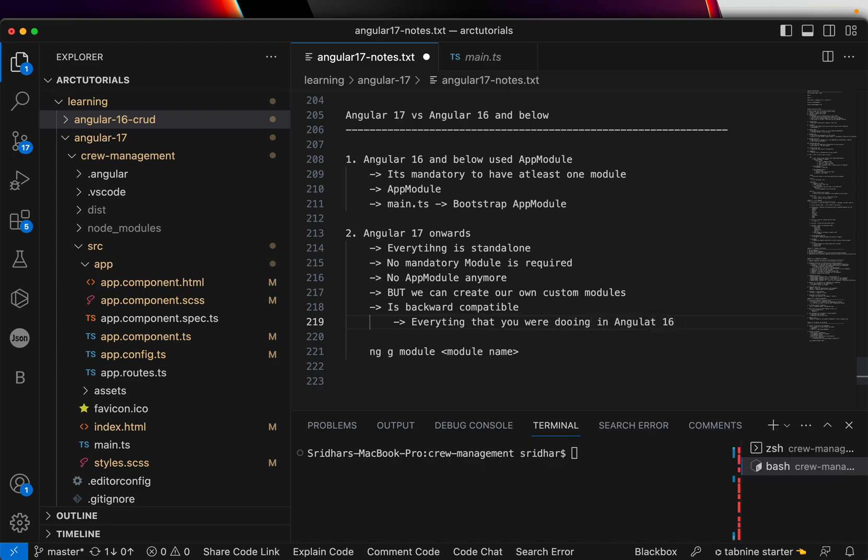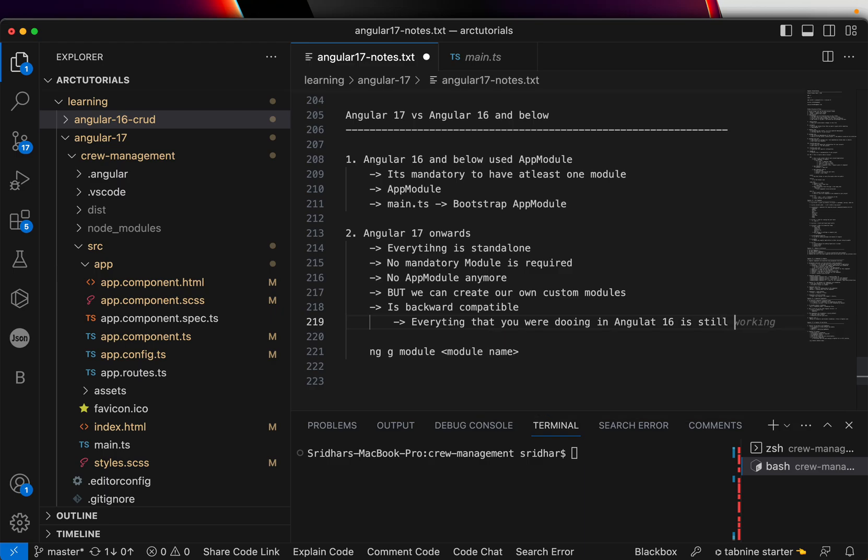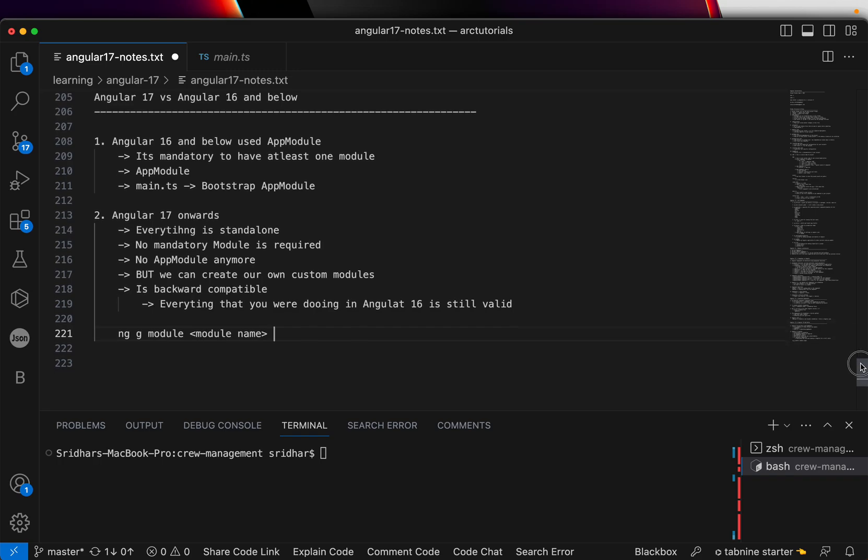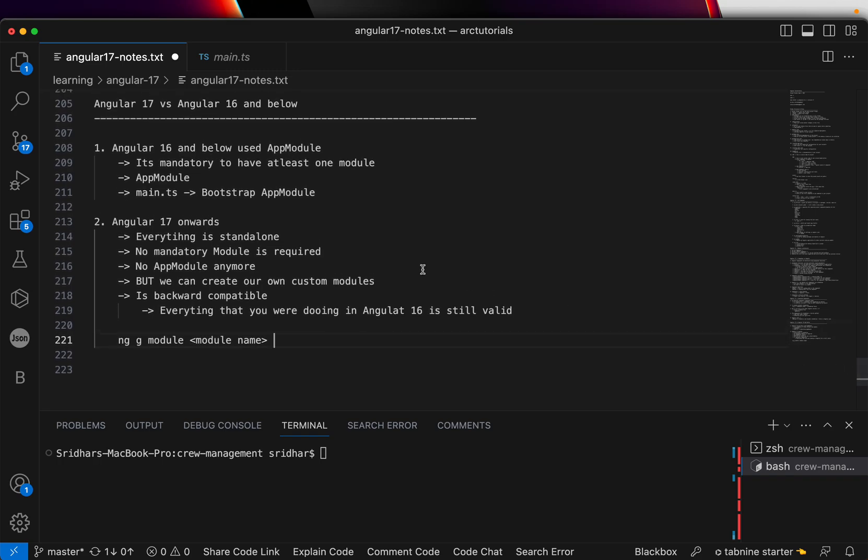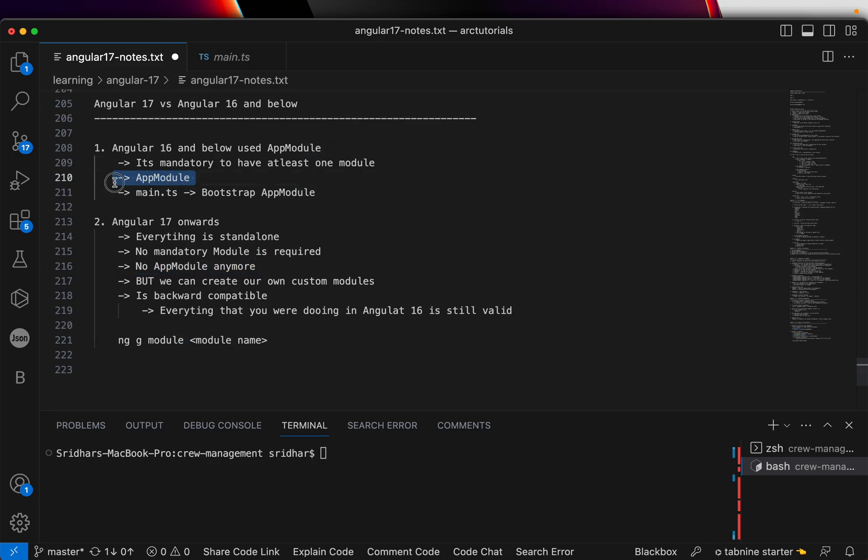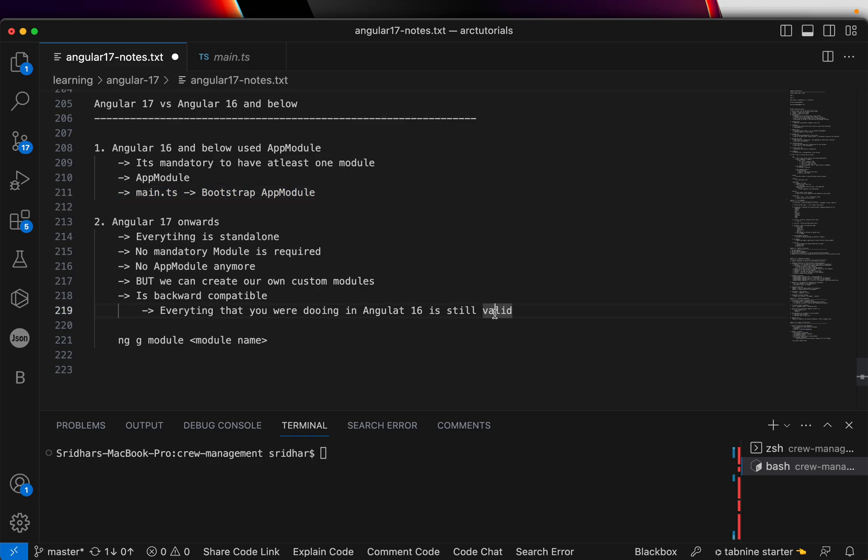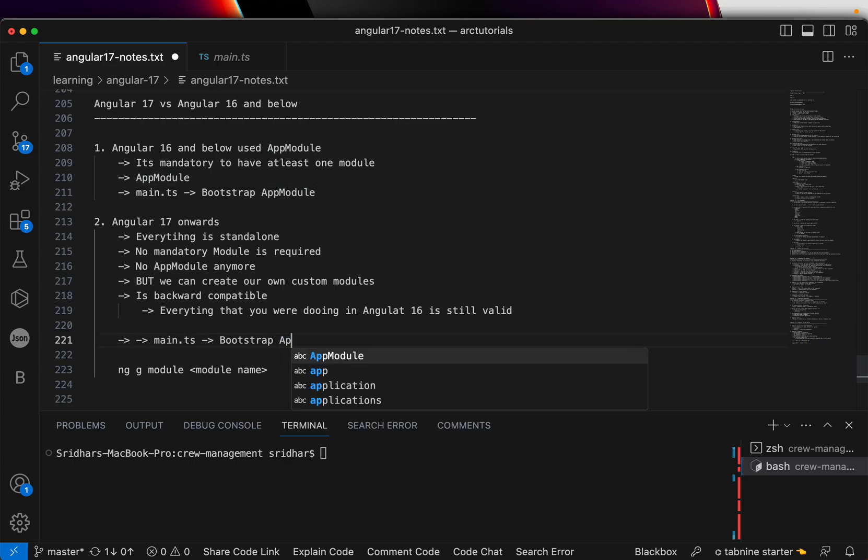Remember this—very, very important comparison points, guys. And hence there is no AppModule in Angular 17. AppModule was mandatory till Angular 16, and hence you see that. Now we bootstrap the app component directly. Here we were bootstrapping AppModule. Now in Angular 17, we bootstrap app component instead of AppModule.